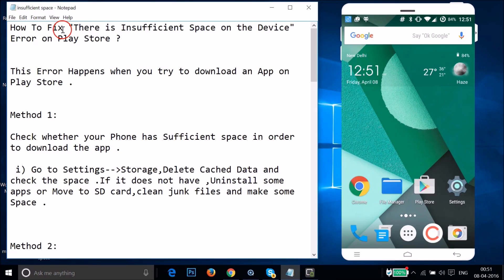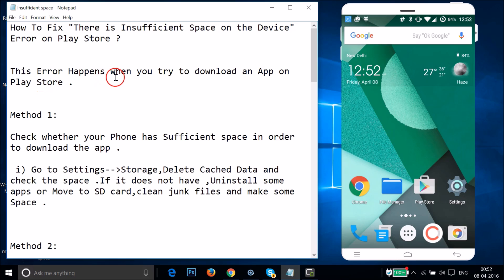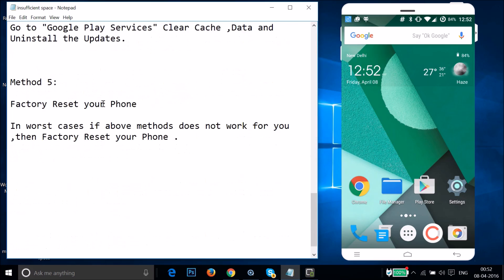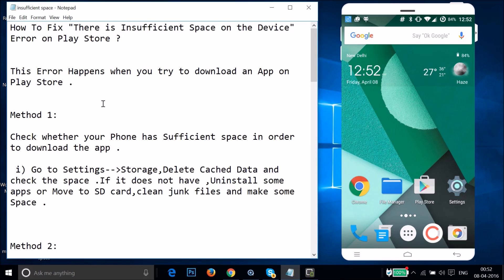Hi guys, in this tutorial I'm going to show you how to fix the 'There is insufficient space on the device' error on Google Play Store. If you are getting this error, you can follow this tutorial. This error happens when you try to download an app on Play Store. I'm going to show you a couple of methods you can try.